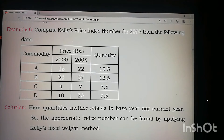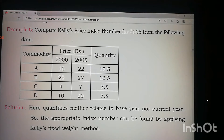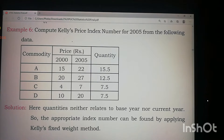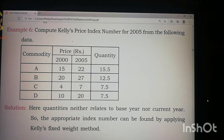Good morning students, welcome to the statistics class. In the previous class I solved problems on index numbers, especially the weighted average of relatives — specifically weighted arithmetic mean index number and weighted geometric mean index number. Now let's move further in solving some more problems in index numbers.